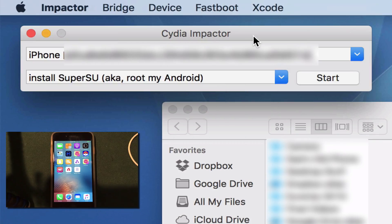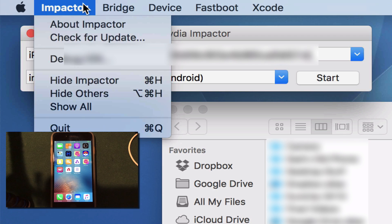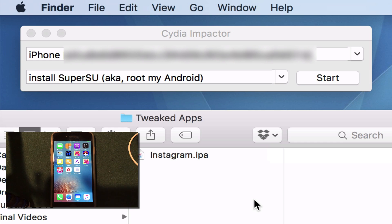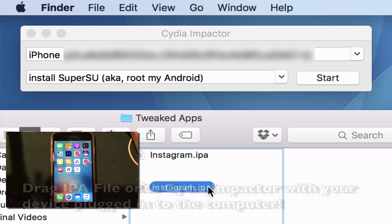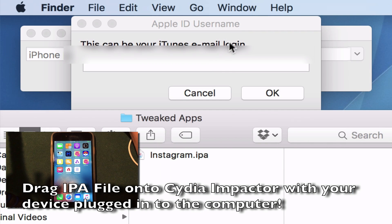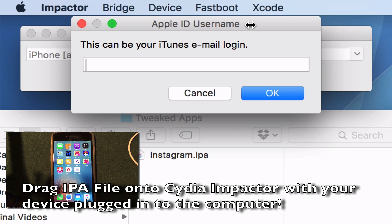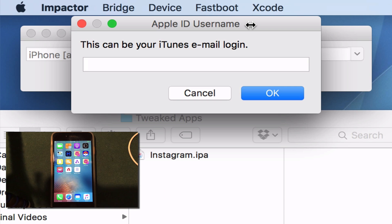First up, go ahead and open up Cydia Impactor on your computer. As you guys can see I have it open here on my Mac — make sure you're running the latest version. Go ahead and click the settings menu and then check for update. Next up, go ahead and find the IPA file that you downloaded for the Instagram++ tweak. All you have to do is take the IPA and drag it over Cydia Impactor. Let go and you will get a pop-up showing your iTunes email login screen. Go ahead and type in your Apple ID and your password.